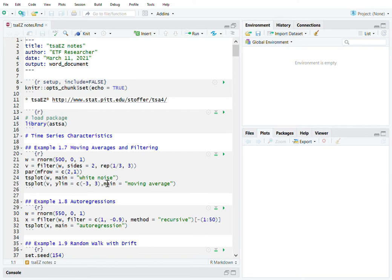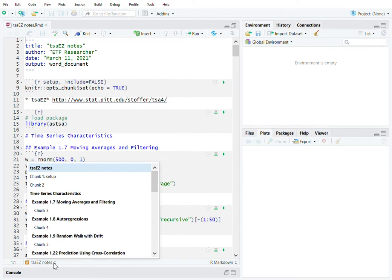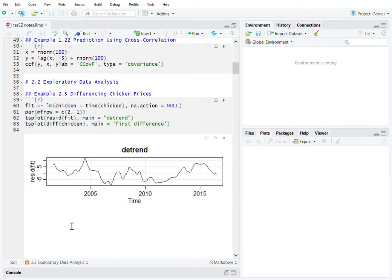Hello everyone. Today we're going to look at EDA, or exploratory data analysis, for time series. As we learned from the previous videos, we were looking at time series characteristics around different time series applications. Today we're going to go further and take a look at different approaches or preliminary analyses on time series, so we have a solid understanding before engaging with the different theoretical models.